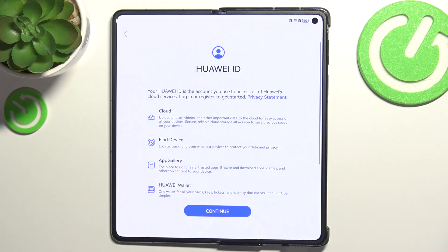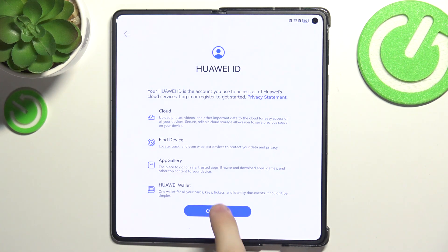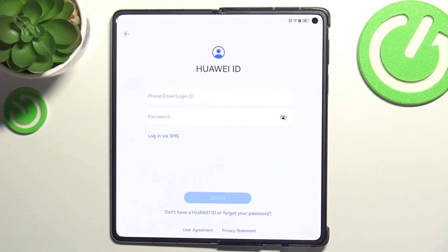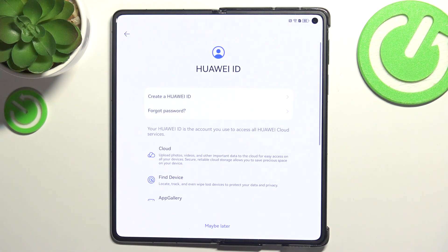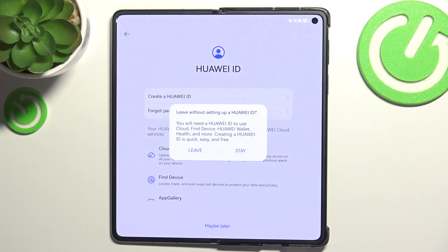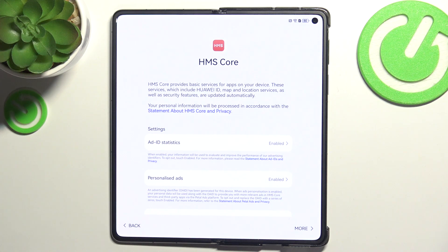But if you don't want to login to Huawei ID or you don't have it, then click on Continue. Then you need to click on 'Don't have Huawei ID or forgot your password.' If you want to create your Huawei ID now you can click on 'Create a Huawei ID', but if you don't, click on 'Maybe later', then click on Leave.